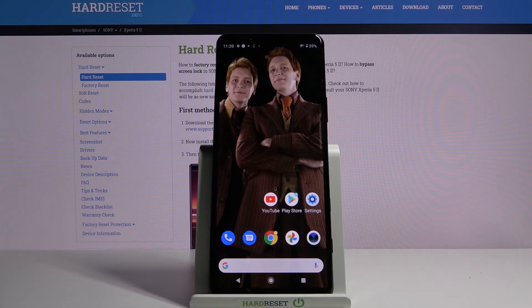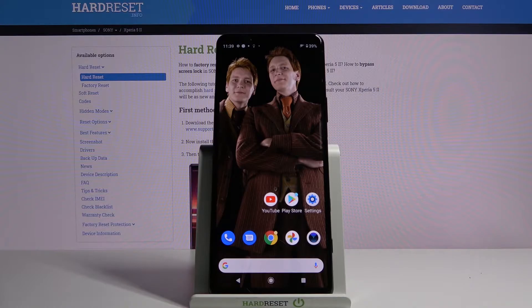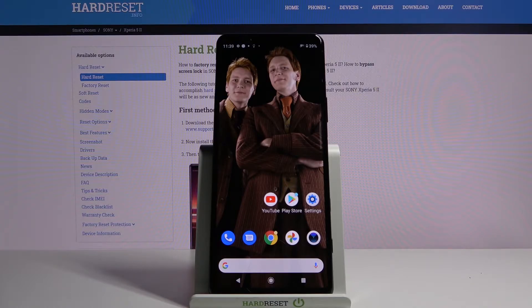Hi, in front of me is Sony Xperia 5 II and today I would like to show you how you can block ads using Opera Mini.